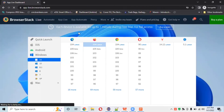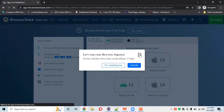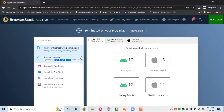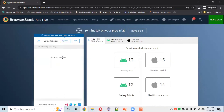In App Live, you can test your apps on real devices. For the free trial, BrowserStack provides four devices: iPhone 13 Mini, iPad Pro, Galaxy S22, and Galaxy Tab S8 for Android. We have 30 minutes left for the free trial App Live section. You can upload the app using the upload window, or install via TestFlight or Play Store as per your requirement.